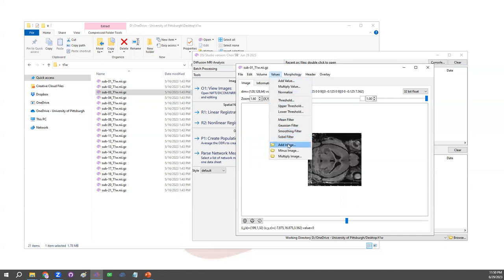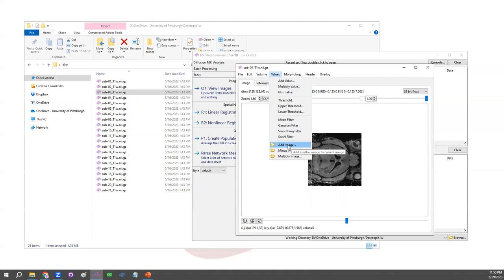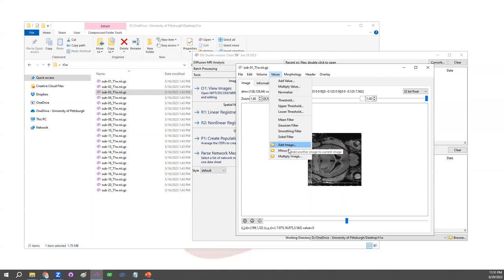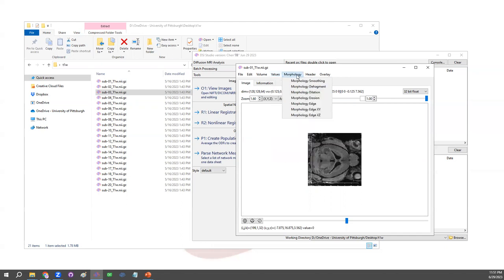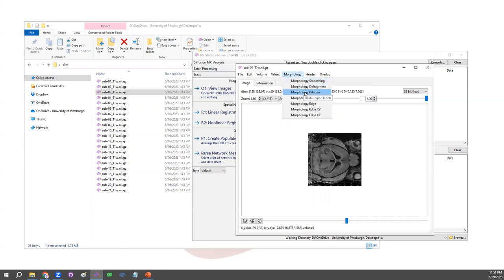At the bottom, there are also functions for adding this image value with another image. Provided that those images are in the same dimension or size, we can add the value from another image or minus a value, or multiply this image with another value. This will be useful for masking out background. The morphology menus are for ROI. Those ROI will be zero value in the background and one in the foreground. Smoothing those regions, fragment or dilation.